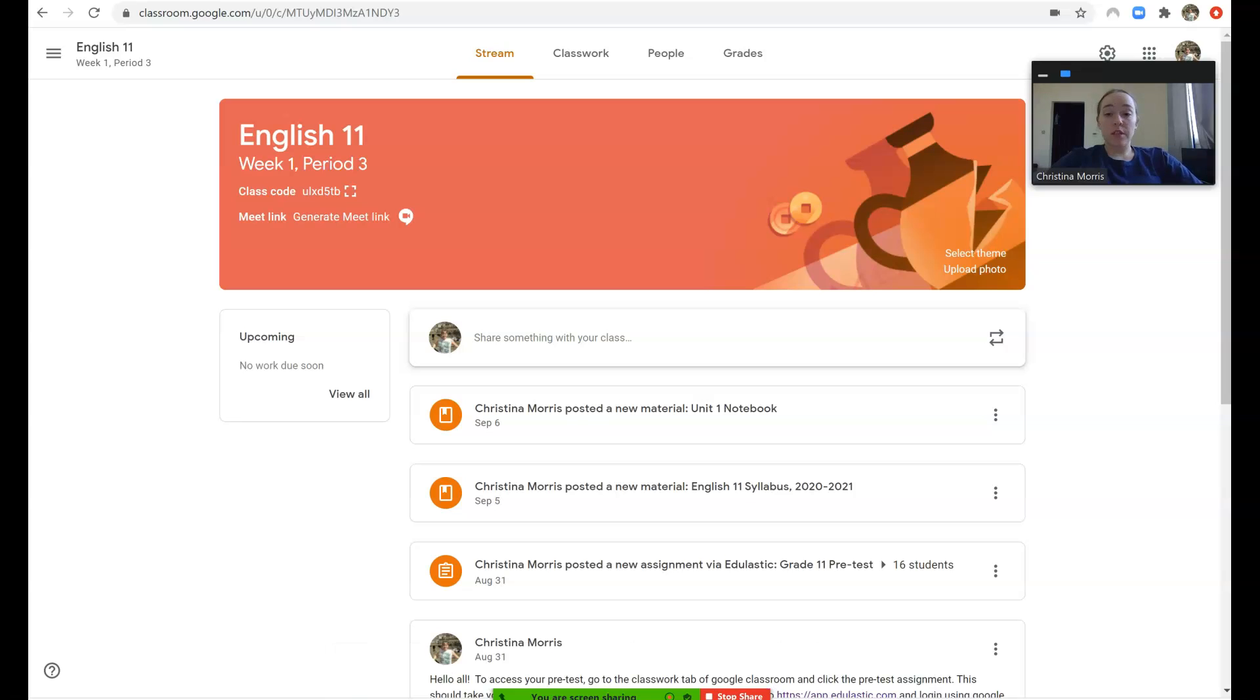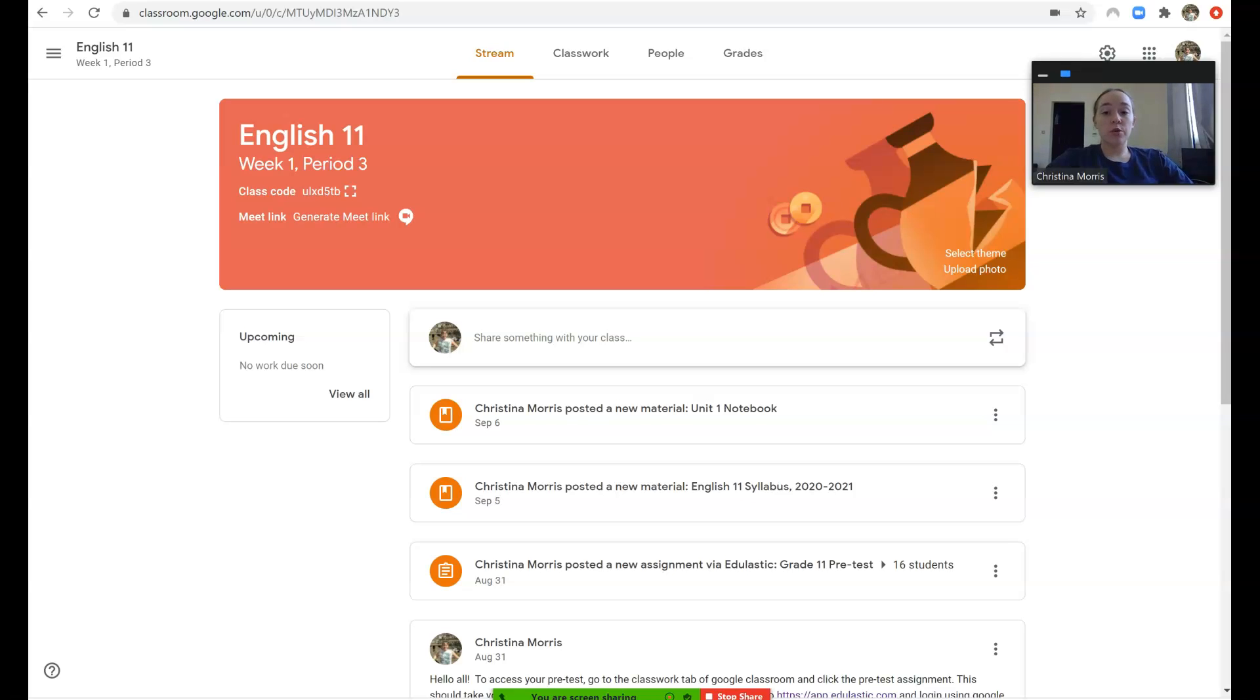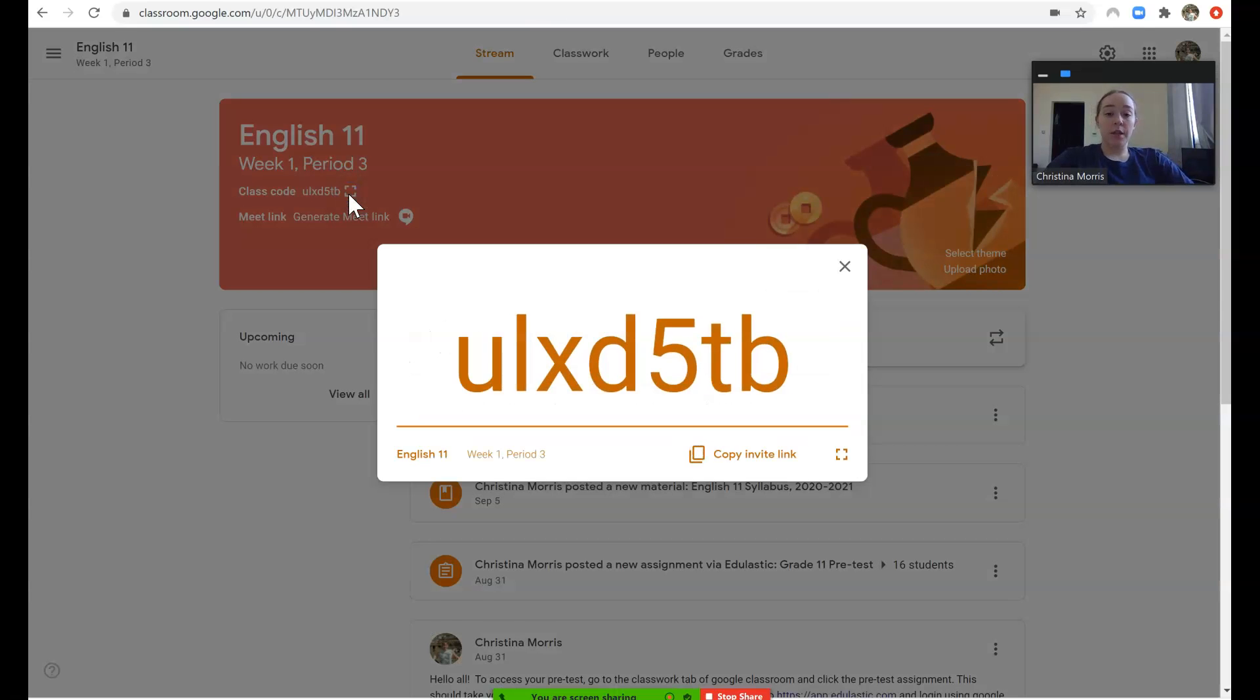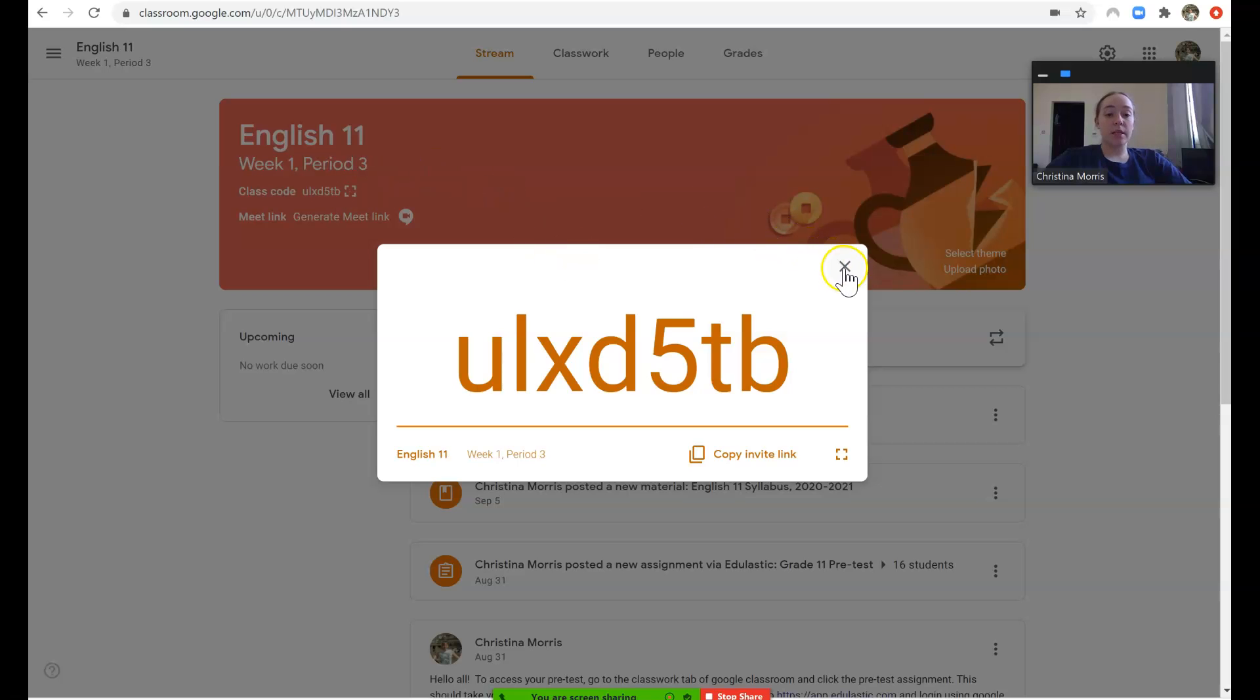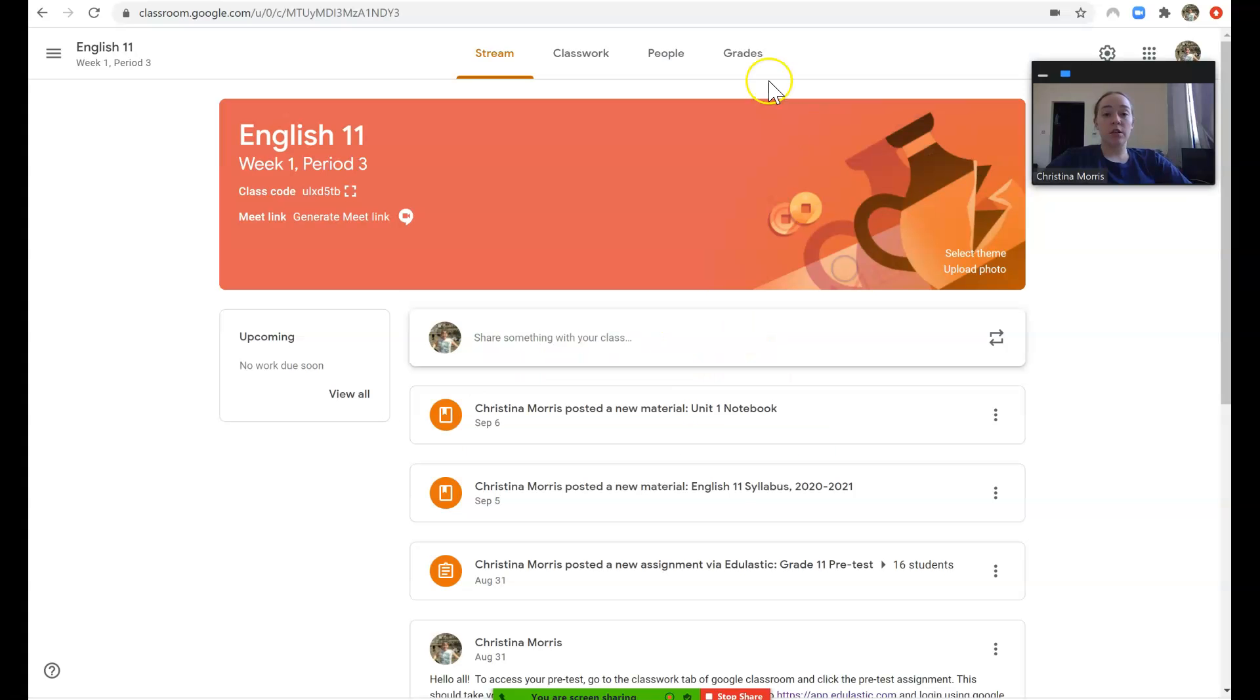So first thing is first, in 11th grade English your child either has class during week 1 period 3 or week 2 period 3. If your child is in week 1 period 3, this is their Google classroom code. They should have already received an invitation and be in the Google class, but you should make sure with your child that they have indeed accepted that invitation.